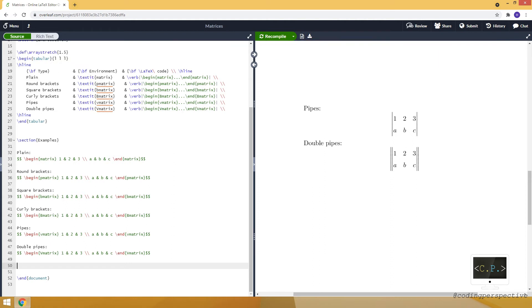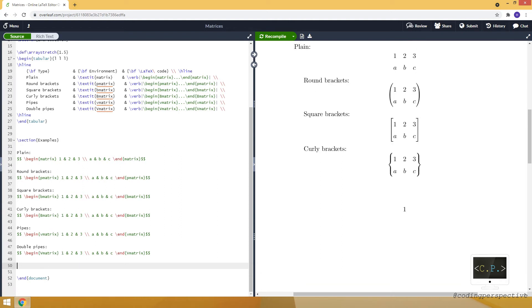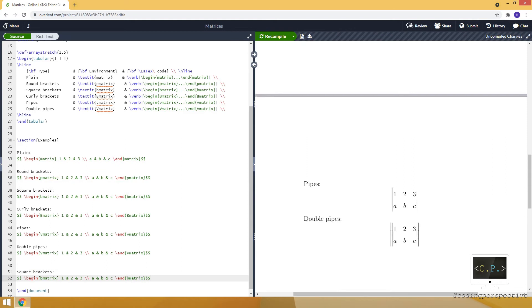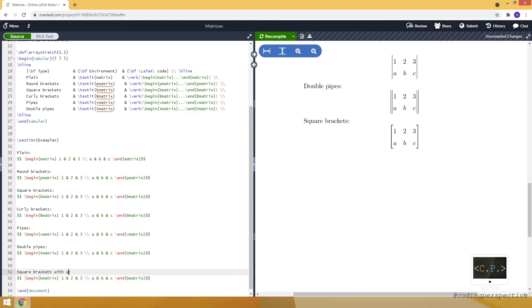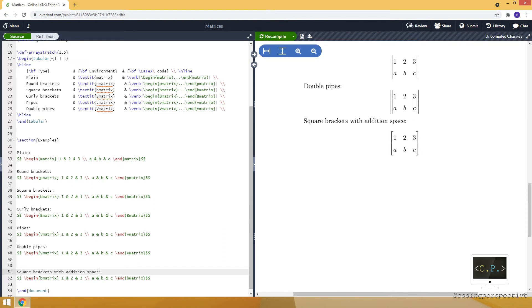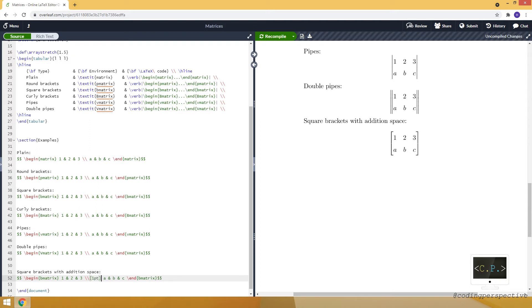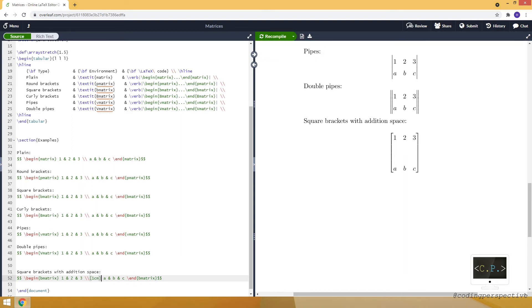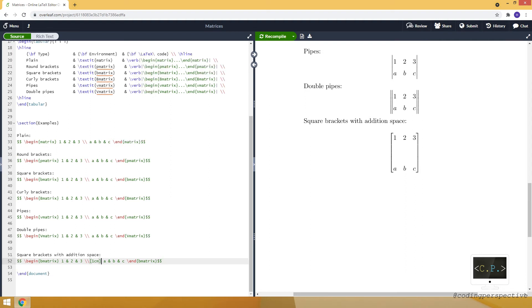For example, let's consider the square brackets matrix with additional space. I just want to create some space between the rows. To do that, after the double backslash, we are writing, for example, one centimeter between square brackets. And as you see, it just creates a gap between two rows. This is the trick you can use to create some gaps between rows, and it works for each of these environments.